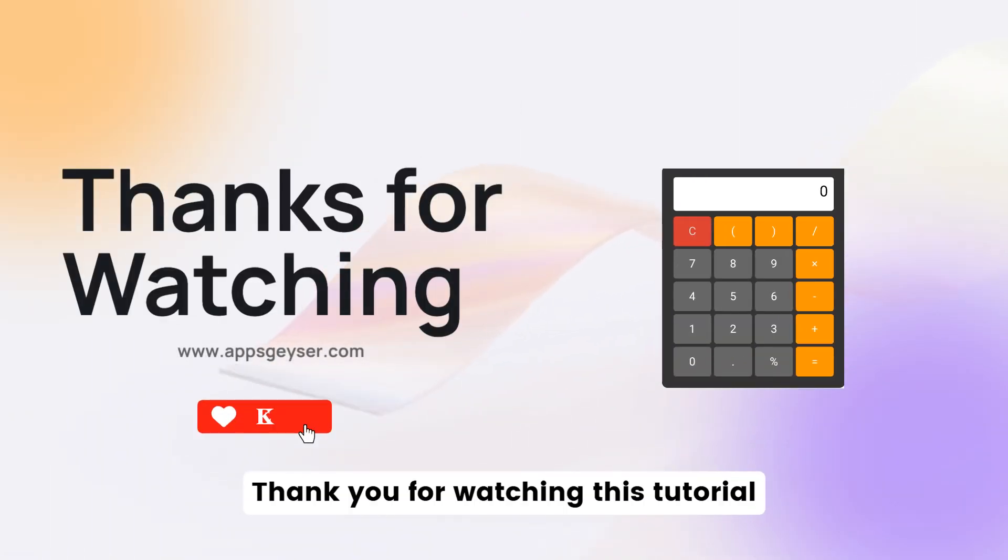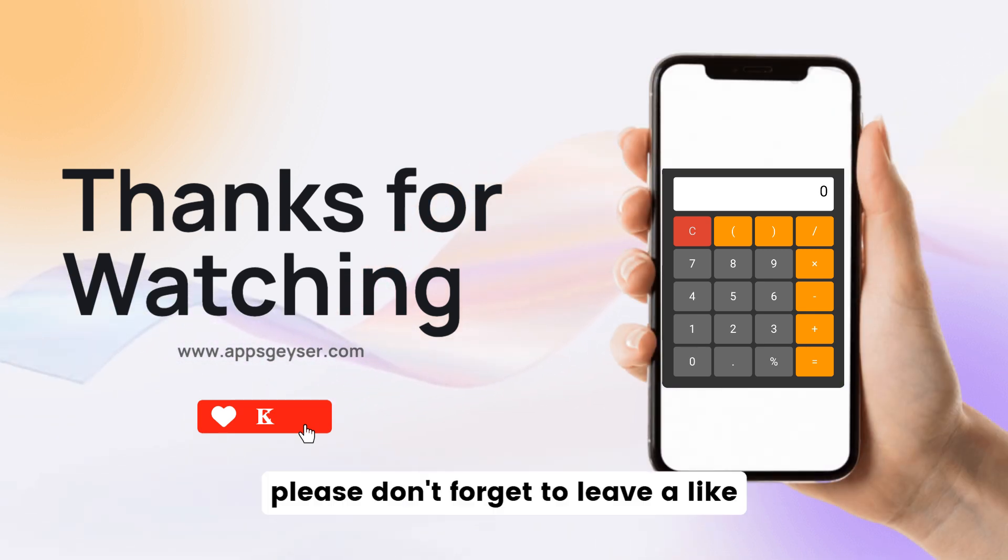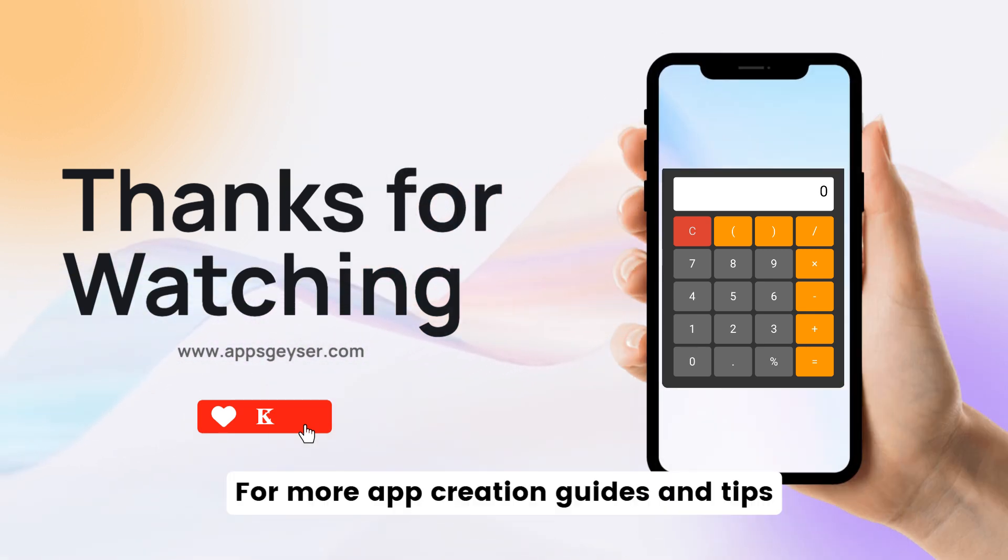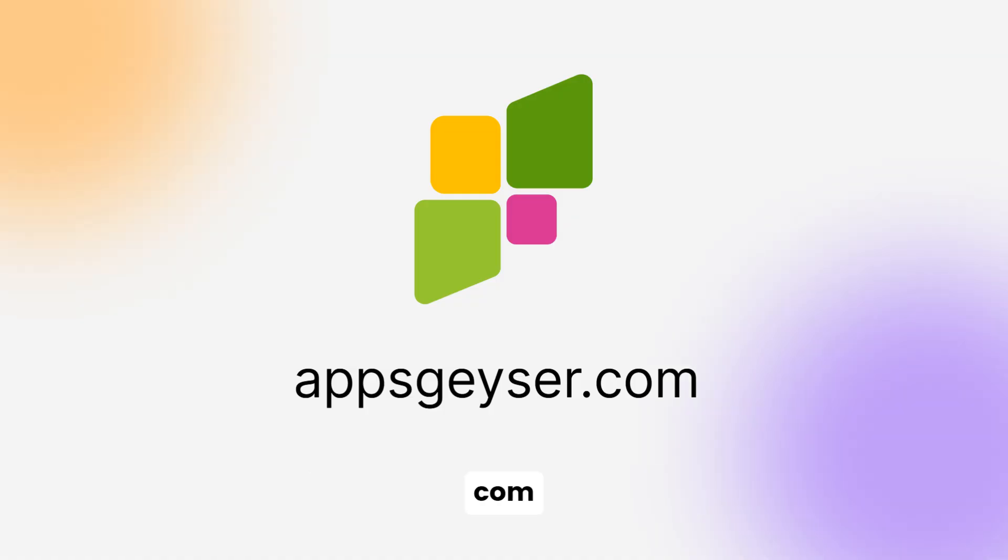Thank you for watching this tutorial. If you enjoyed it, please don't forget to leave a like. For more app creation guides and tips, check out AppSky.